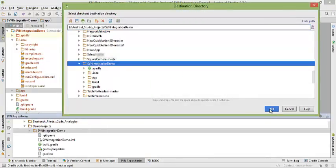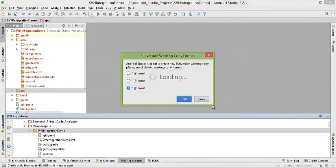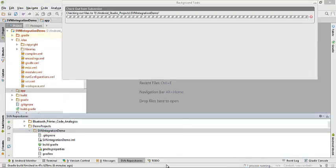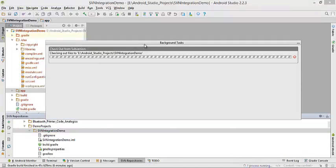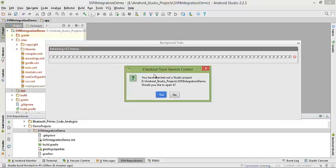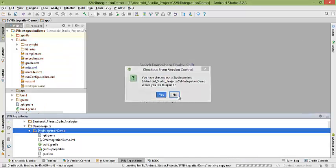Just right-click on it and click checkout. Click OK, click OK again. Yes. Checkout from version control is done successfully. Would you like to open? No.